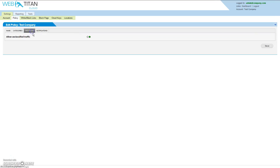On the Web Filter tab, you can allow or deny access to unclassified traffic. Unclassified traffic is traffic to websites that have not yet been placed in a category. To block access, simply click the radio button.